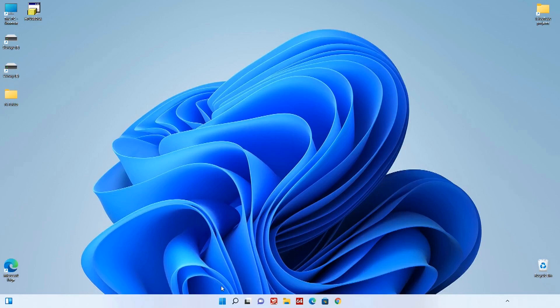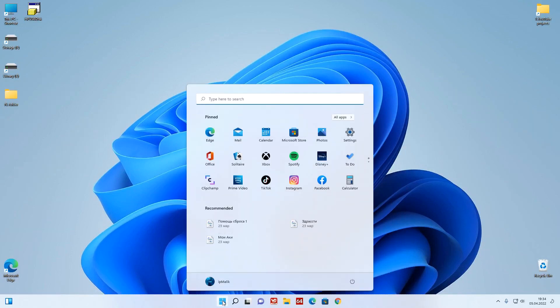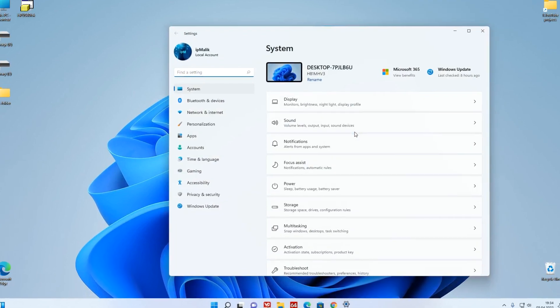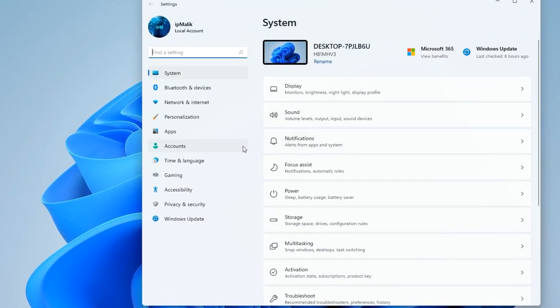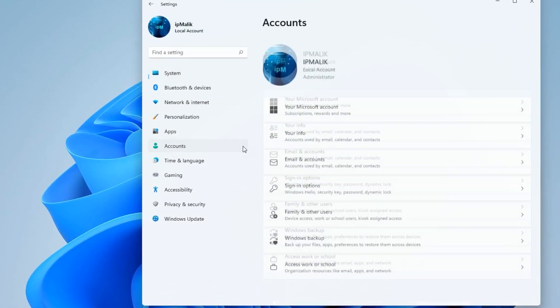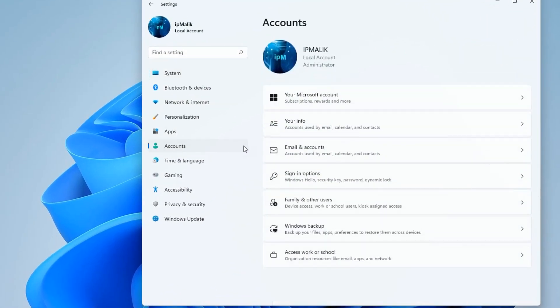Press the Start button, then Settings, Accounts, Sign-in options.